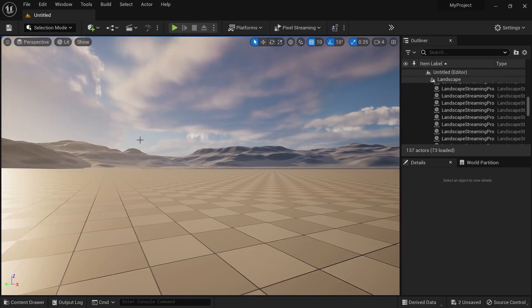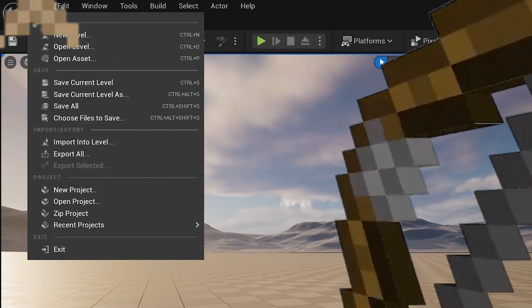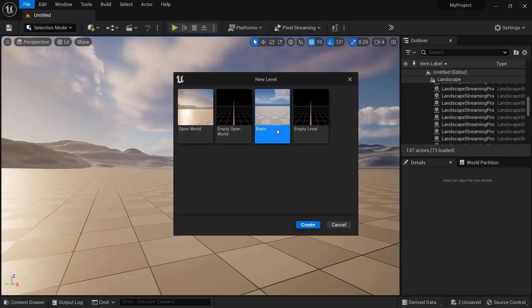First, we are going to create a new level. For that, click on File, then click on New Level, and then I am going to select the basic level for this tutorial.